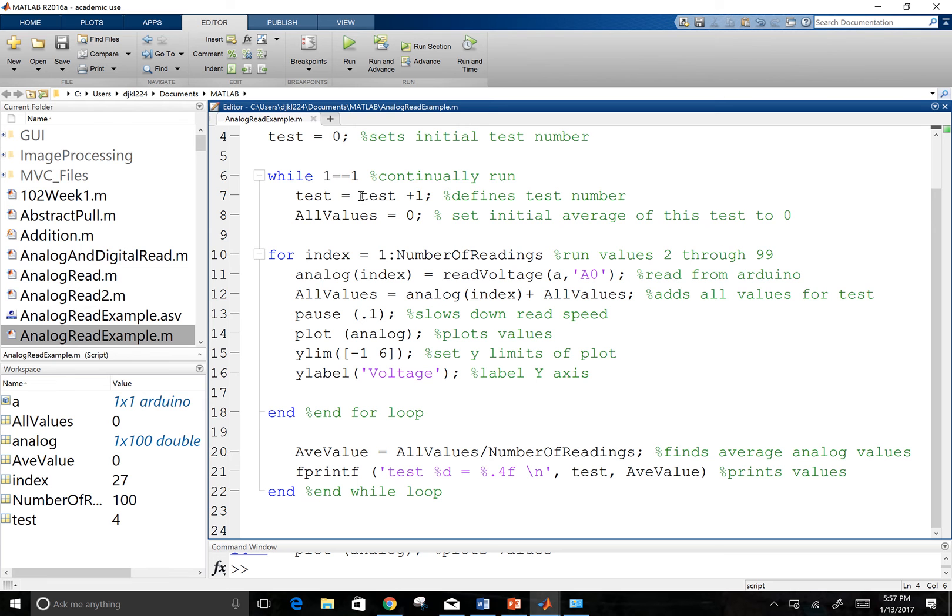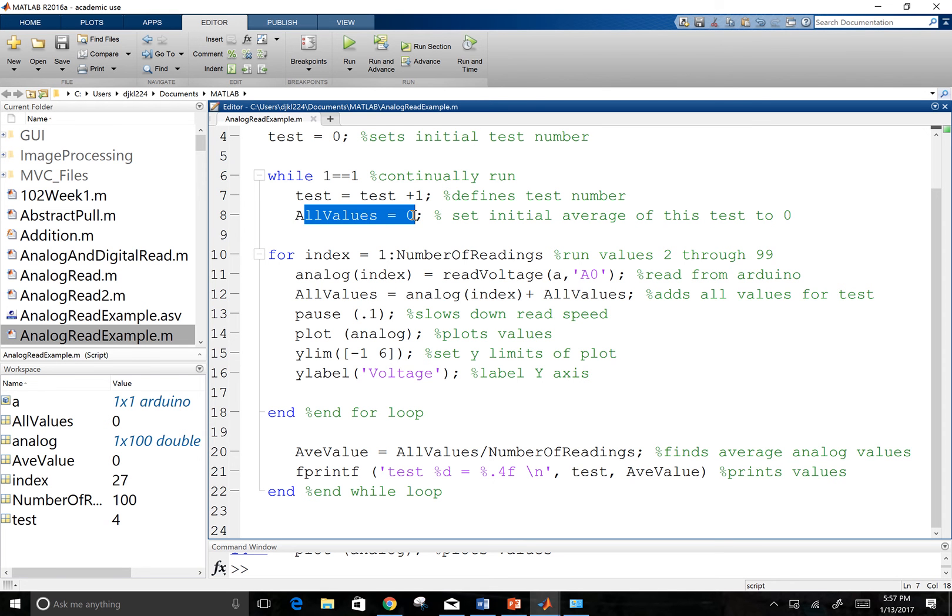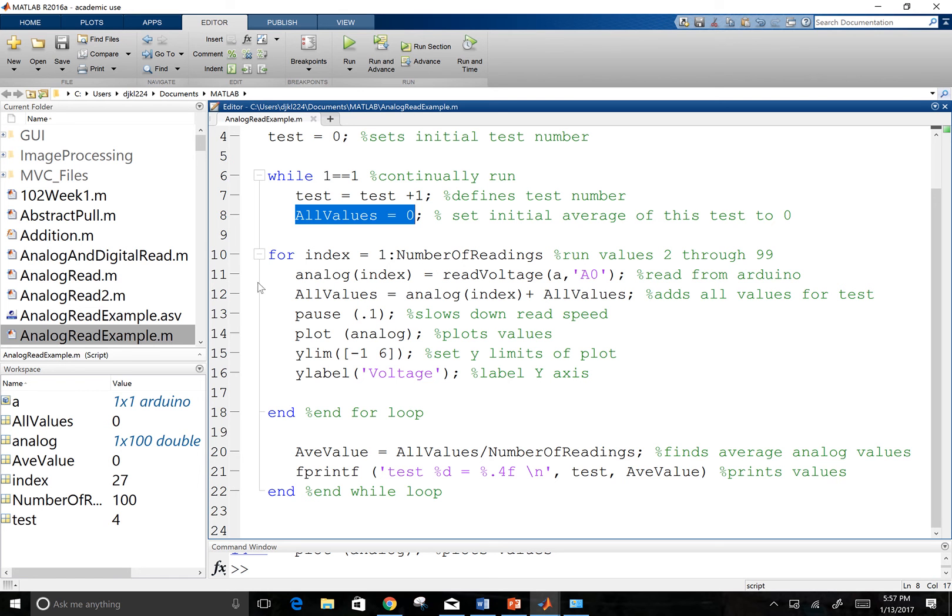I'm going to accumulate the value of the test by going test equals test plus one. So now test is one. I'm going to have it set a variable of all values to zero. And I'm going to continually reset that every time I run this while loop.